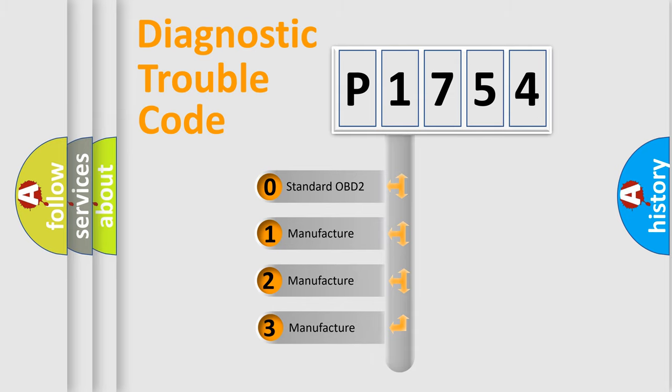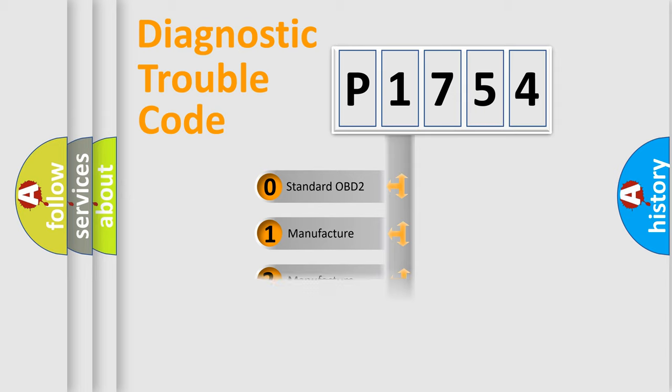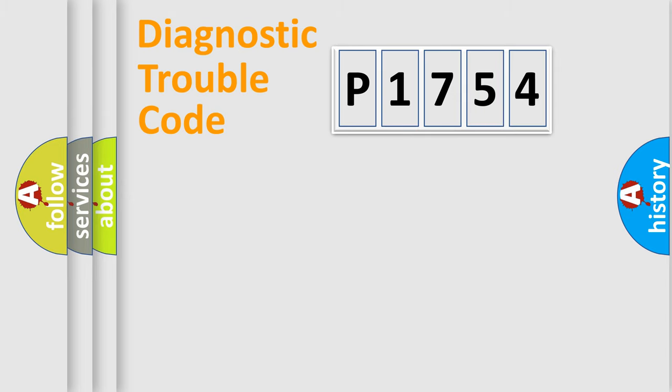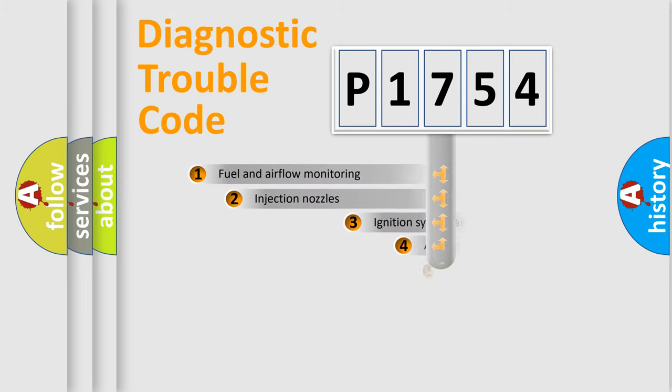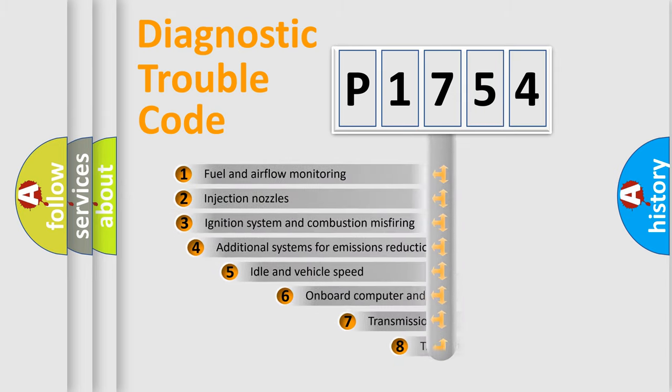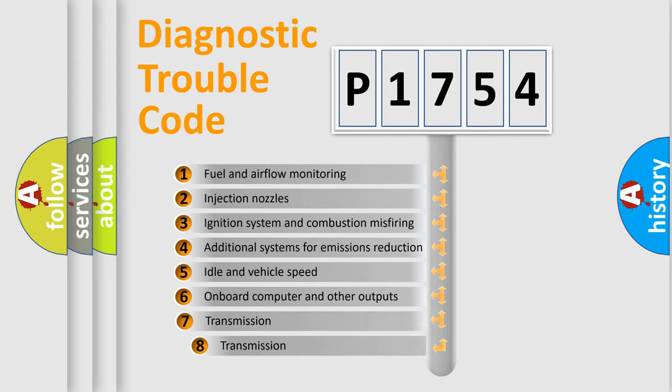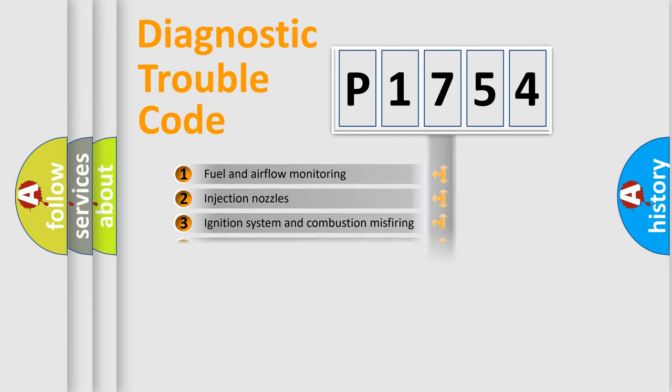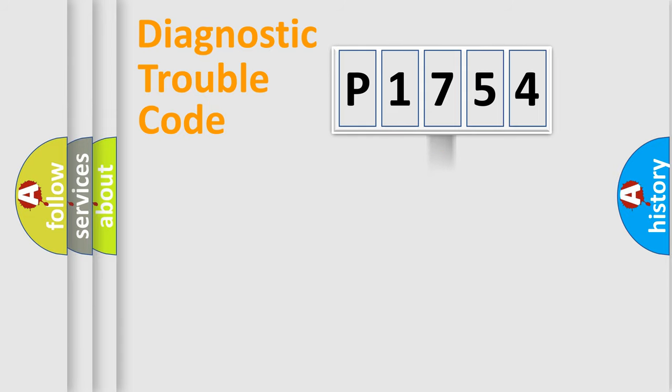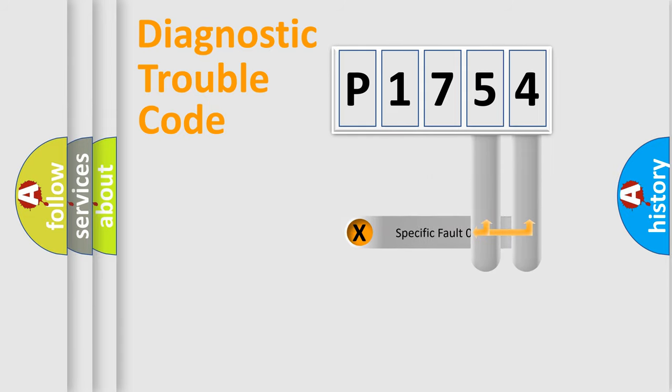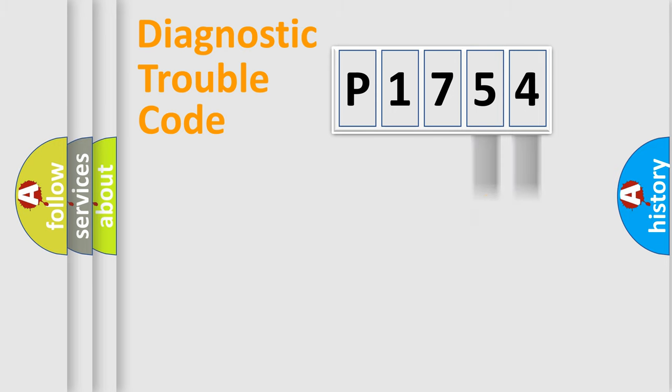If the second character is expressed as zero, it is a standardized error. In the case of numbers 1, 2, 3, it is a manufacturer-specific error. The third character specifies a subset of errors. The distribution shown is valid only for the standardized DTC code. Only the last two characters define the specific fault of the group.